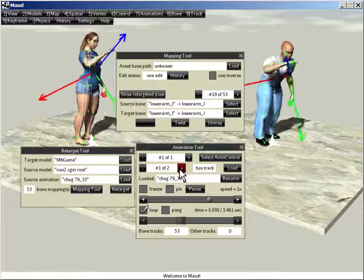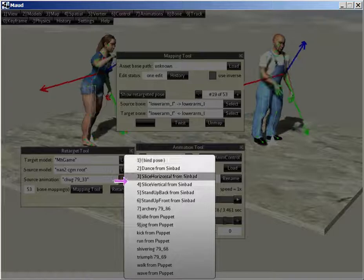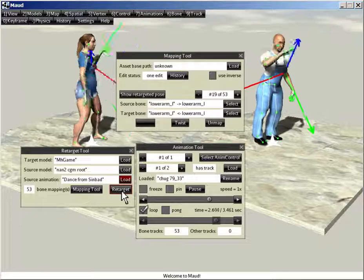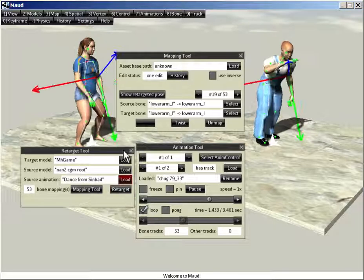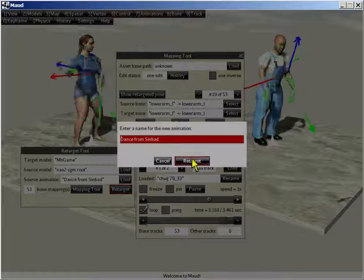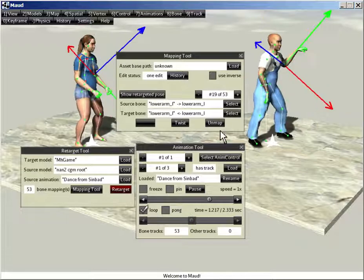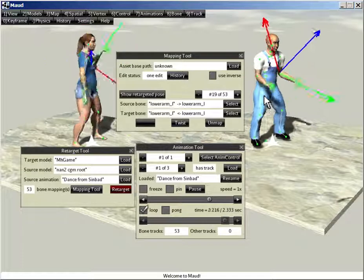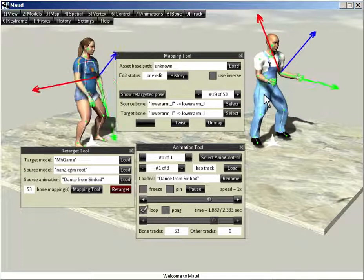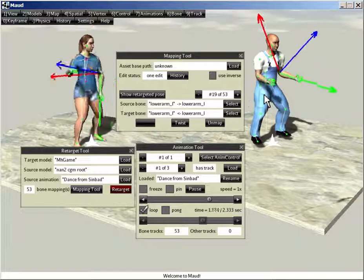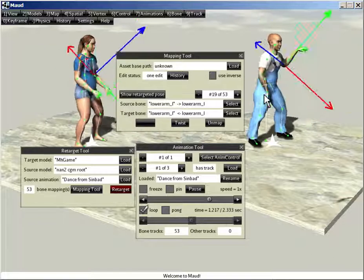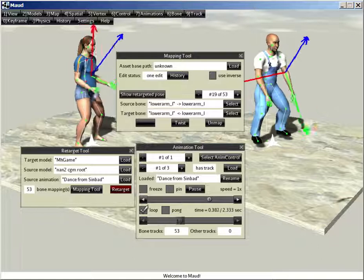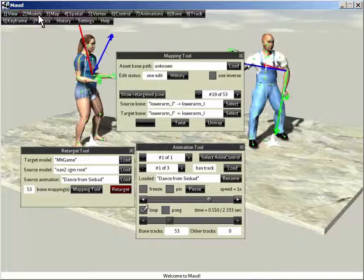Let's do another one. Source animation. Dance. Retarget it. Yeah, retarget it. And look at him. Look at him go. MH game is now dancer. Well, we're done with NAN 2. So I'm going to unload NAN 2. A little distracting having her dancing there. Models. Source model. Unload.